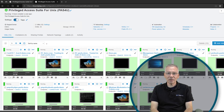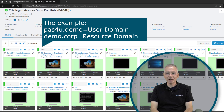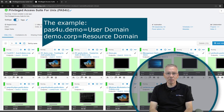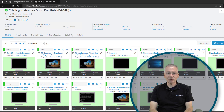We're going to use Quest to implement this using the Kerberos technique. I have prepared a test environment with two domains. One is called pass4u.demo — this is my main domain where all my users are located — and the other is demo.corp, which is my resource domain where all the other resources are located.